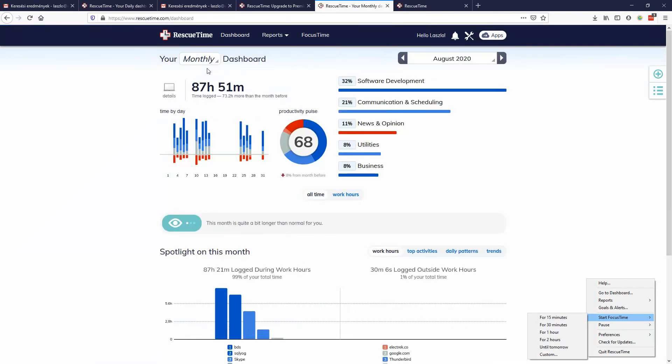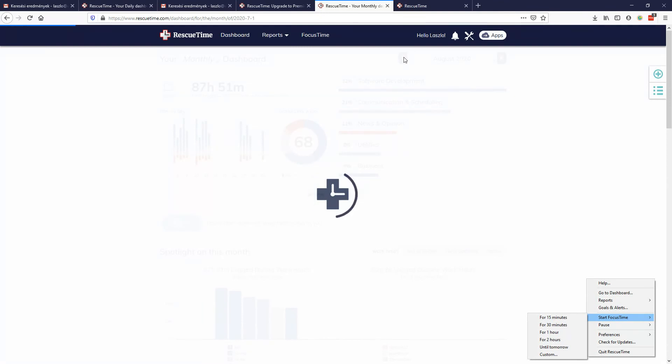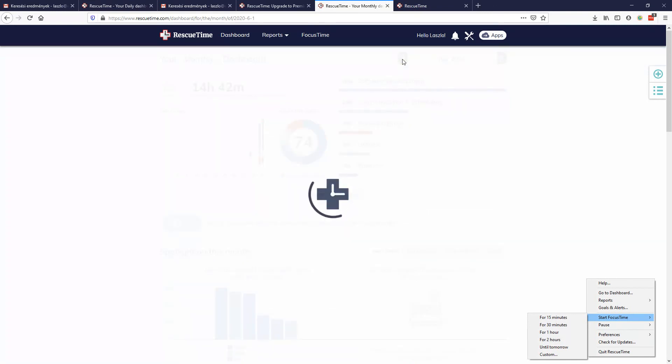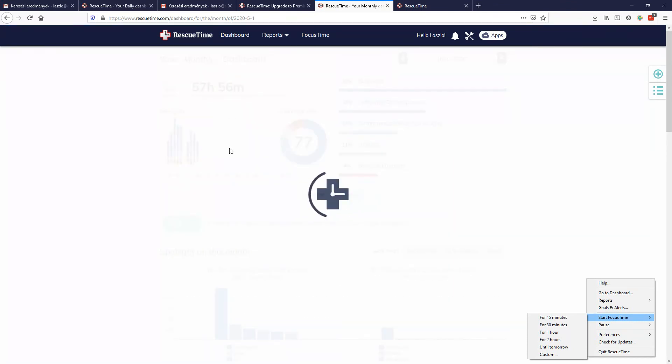This is a monthly view. You can see how you did daily, you can go back in time and have a look. I think I had a new computer here and I didn't install it right away, so that's why it wasn't logged. Yeah, probably that was the reason. Anyway, I hope you find my review useful.